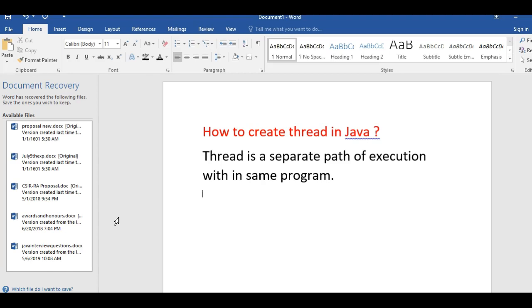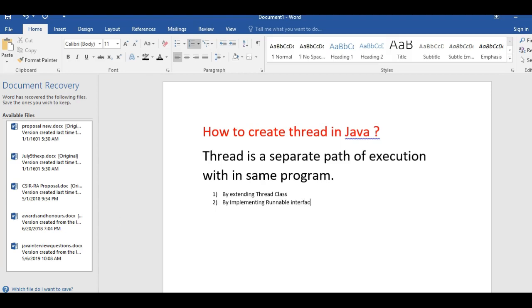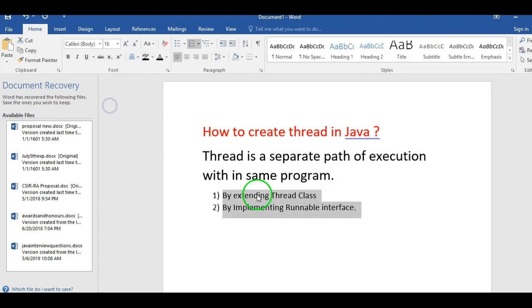There are two different ways to instantiate and start a thread or create a thread. First one is by extending the Thread class, and the second is by implementing the Runnable interface. These are the two different ways where we can create a thread. So let's start into the program — how to create a thread by extending the thread class.